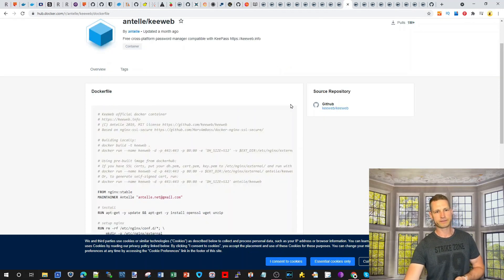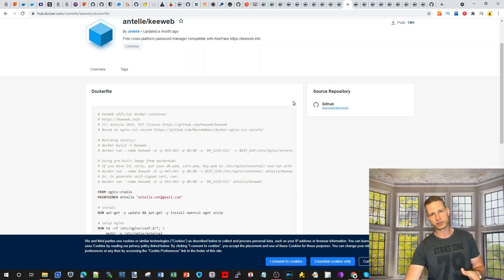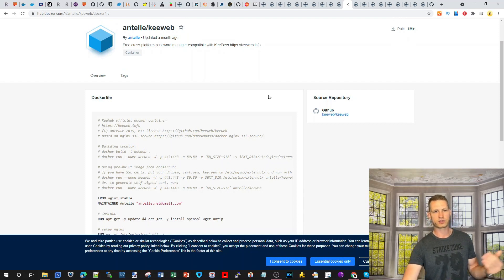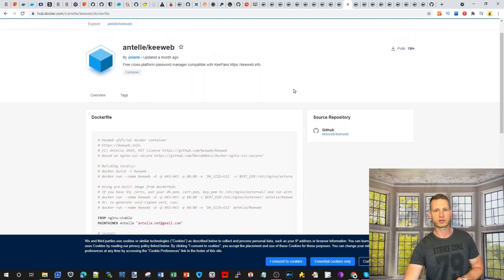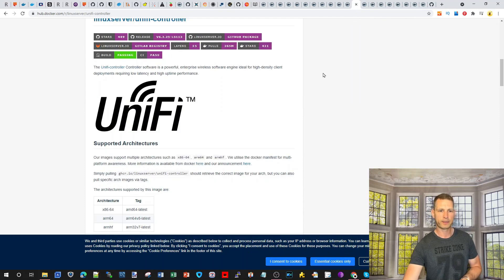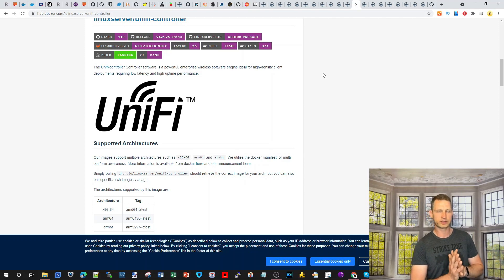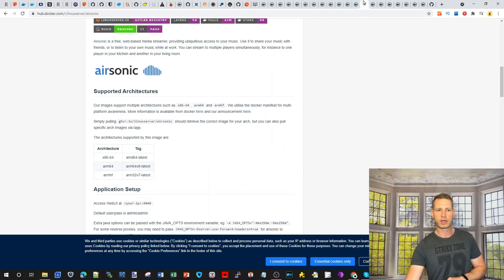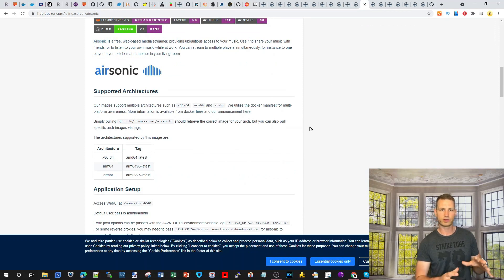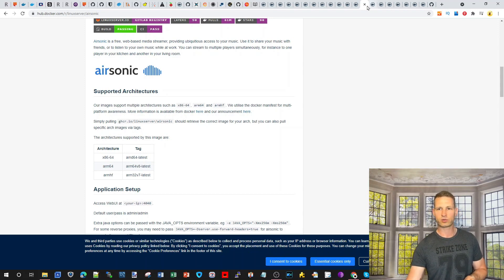KeeWeb is a cross-platform password manager — another alternative to store your passwords. UniFi lets you control your network rules and settings. Airsonic is like a Soundcloud-style system where you can host your own music and stream it — an alternative if you don't like Audio Station or DS Audio.